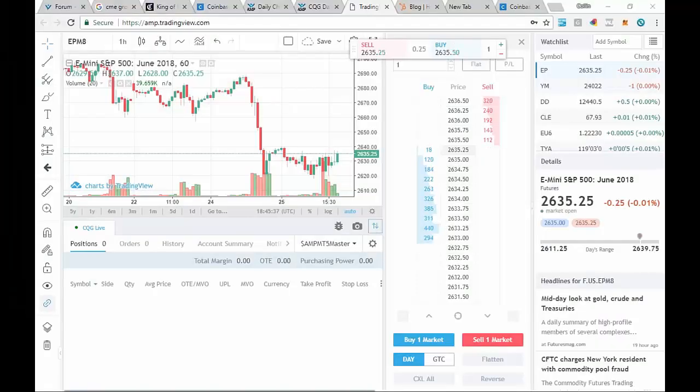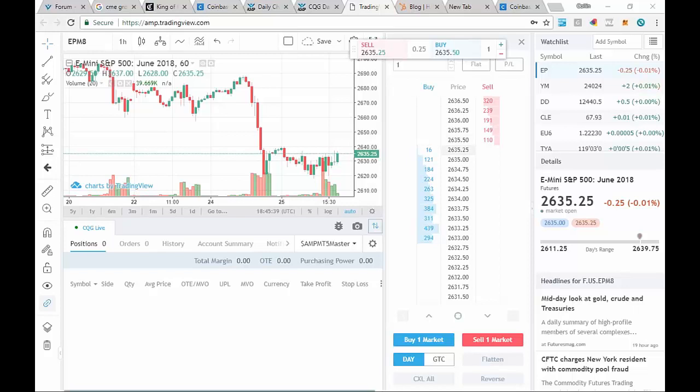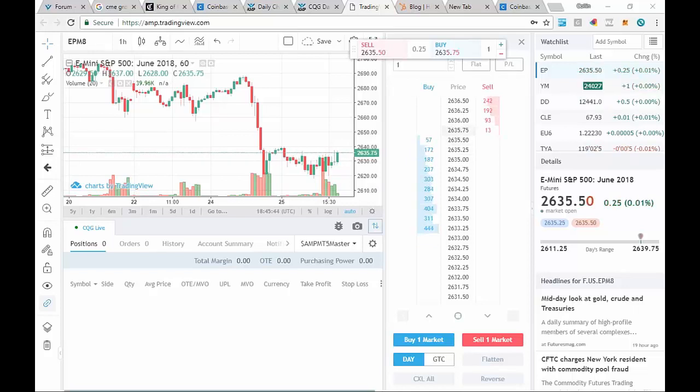Hello and welcome to another brief video tutorial brought to you by AMP Futures Help Desk. Today we're going to cover the TradingView platform. This is one of our web-based platforms, very easy to log into.